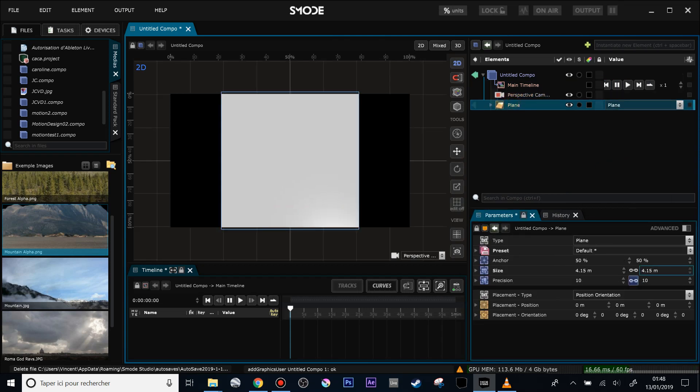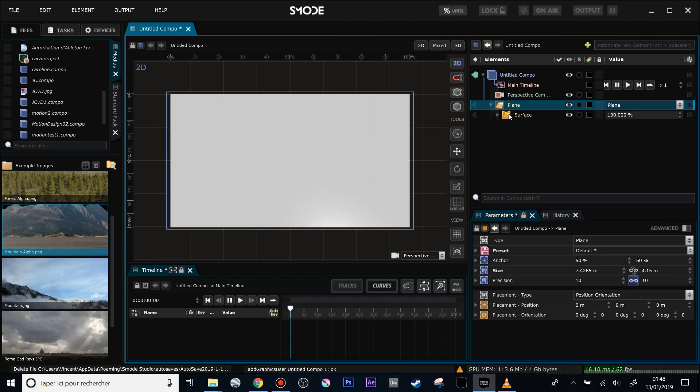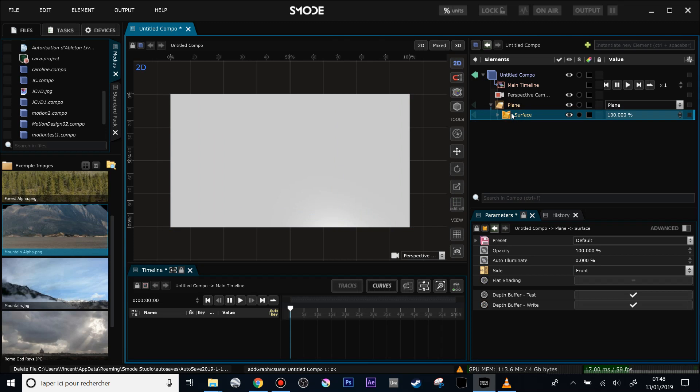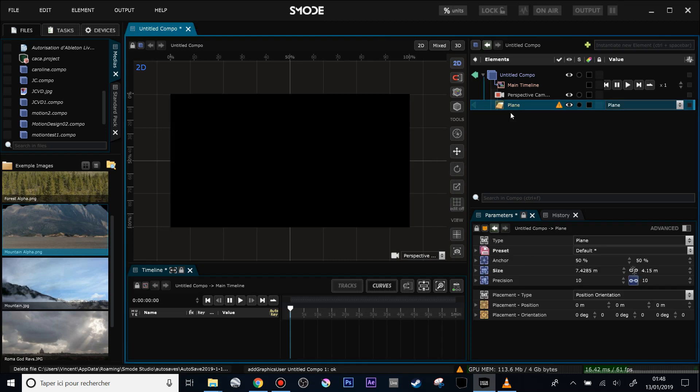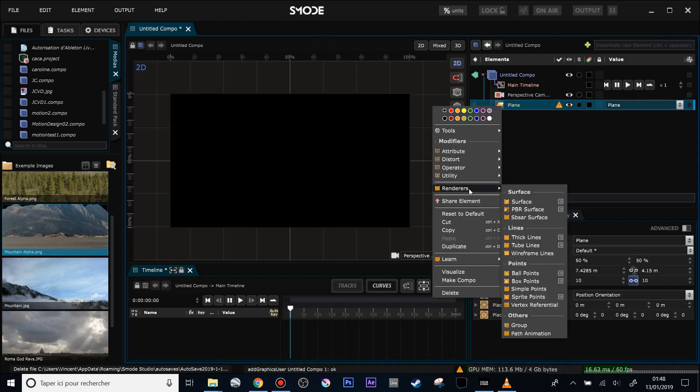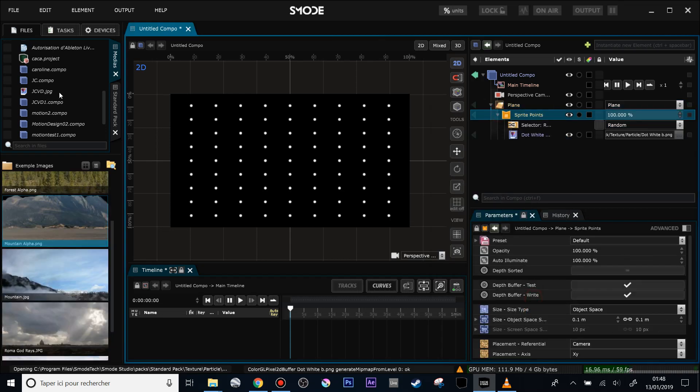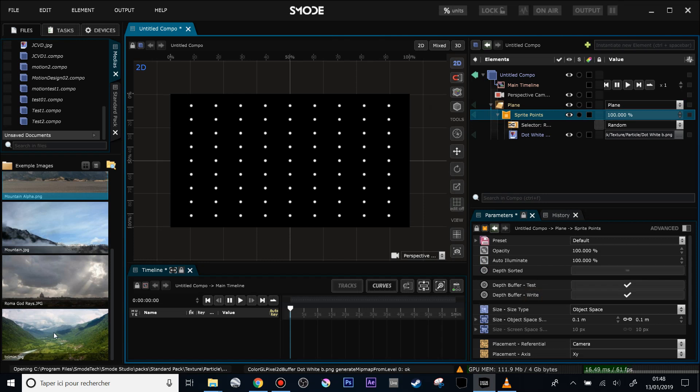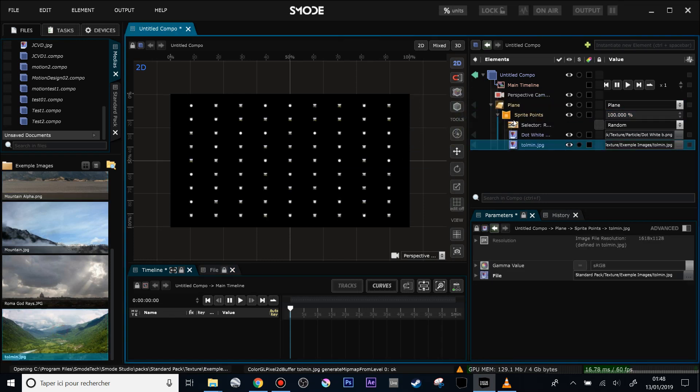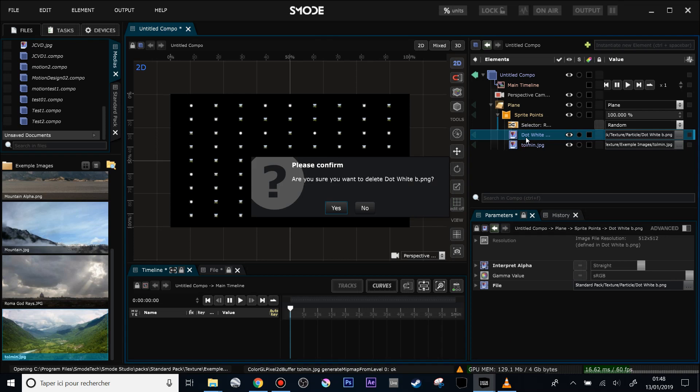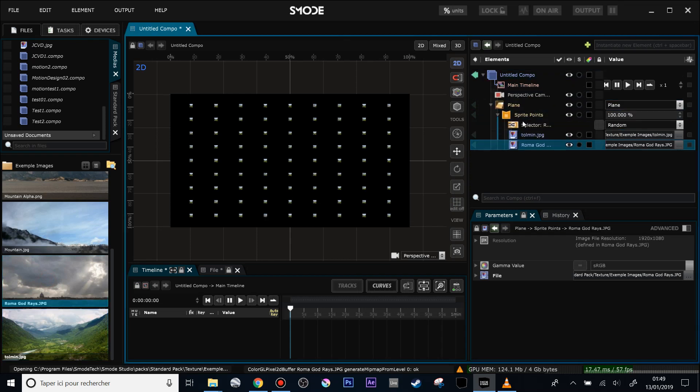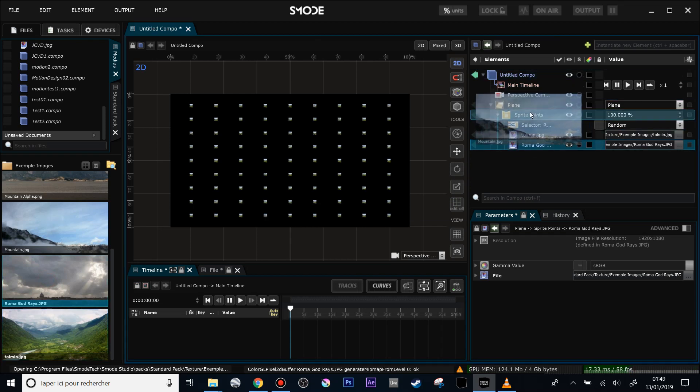Then fit the size of the plane to the screen. Now to make my patchwork, I will not use the surface renderer, so let's get rid of that and use the sprite points renderer instead. Then I will add these images from the standard pack inside my sprite points renderer. Let's add these four images inside the renderer.